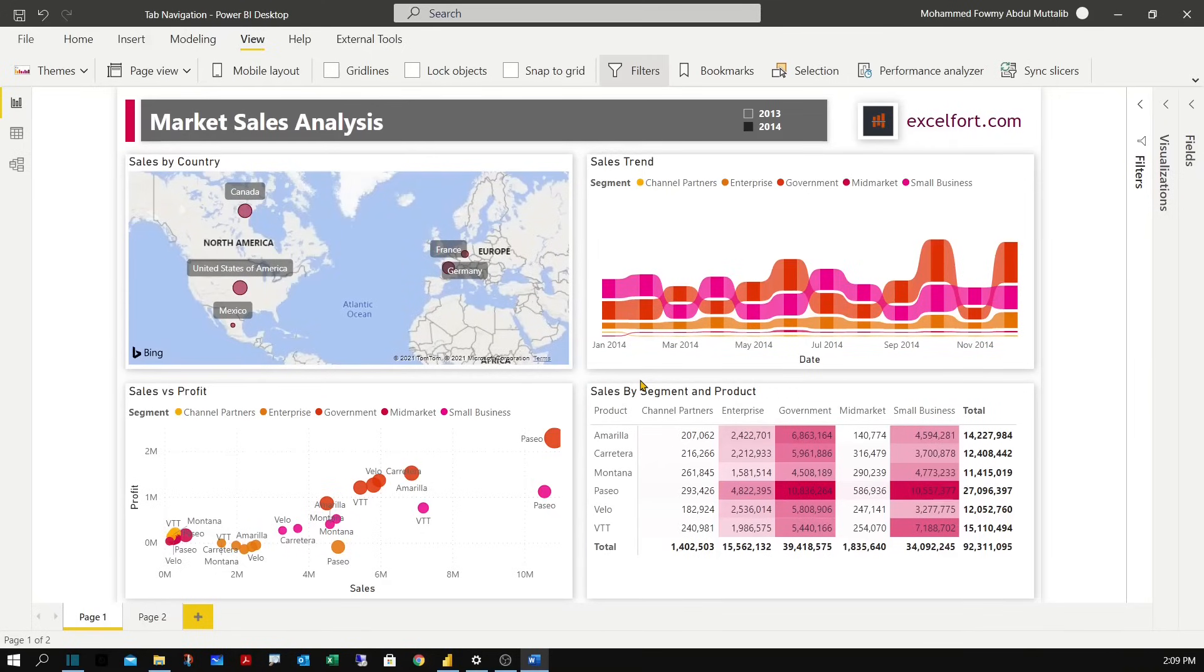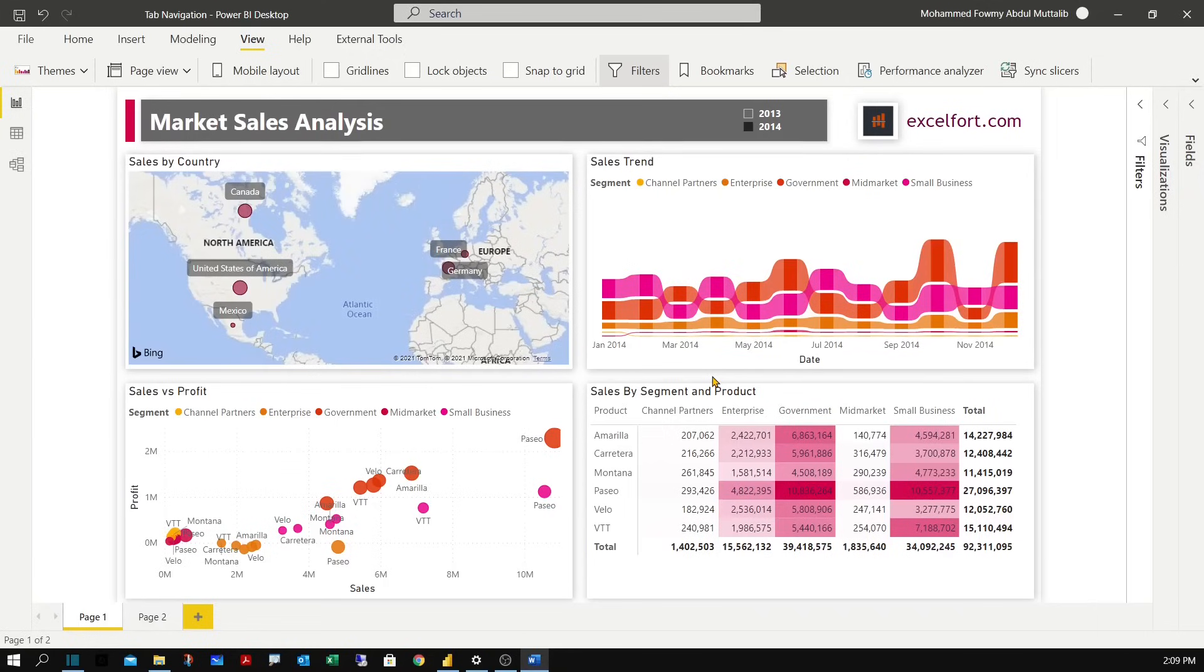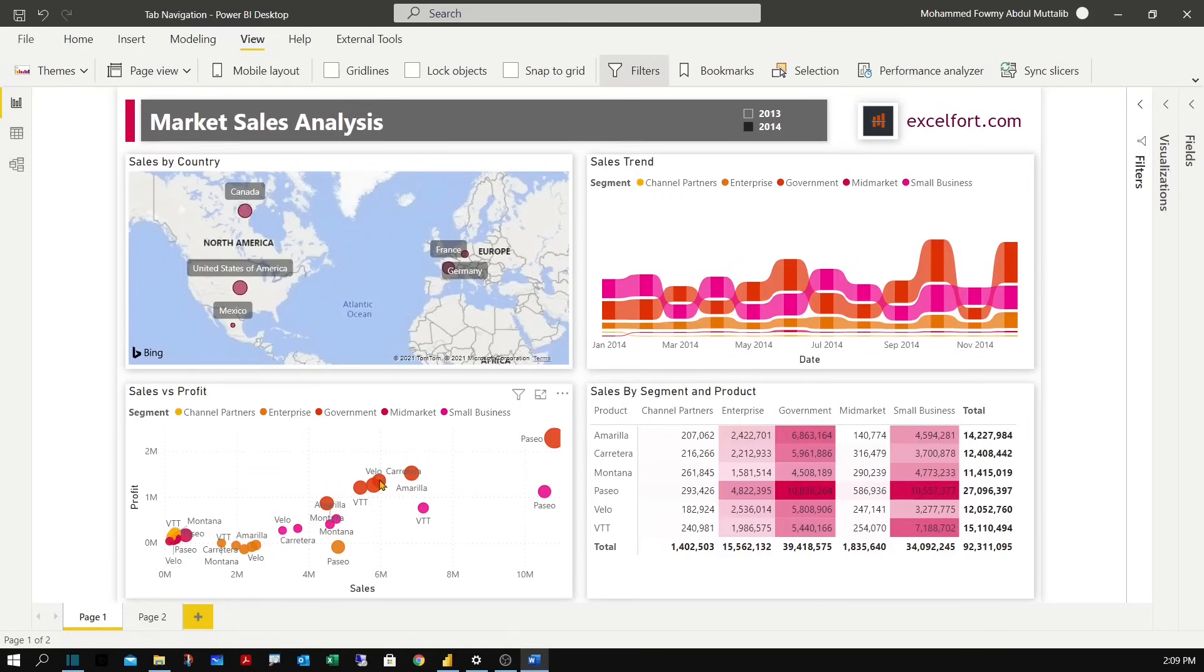When building reports in Power BI it's important to keep the layout simple and to show only the relevant visuals to avoid misinterpretation of information. This report shows some sales analysis across countries, segments, products, sales versus profit comparison and a trend analysis.